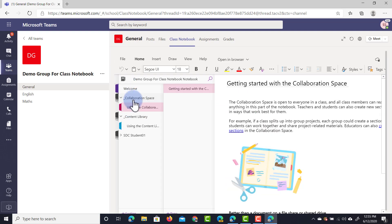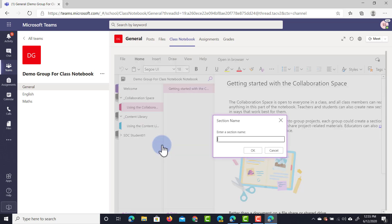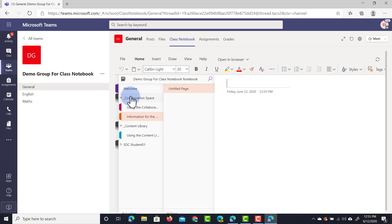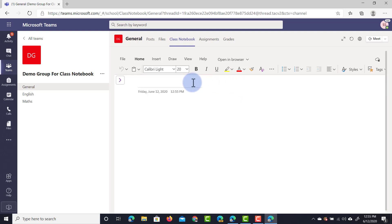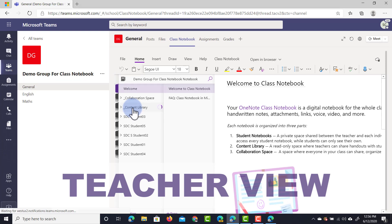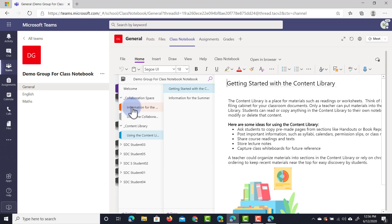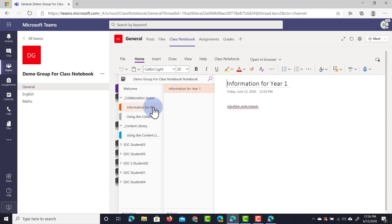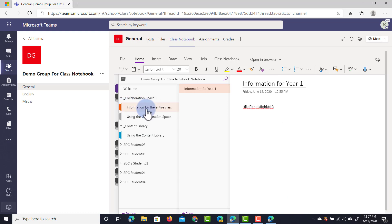Now let's jump into the collaboration space. We have a section about using the collaboration space. Let's add a new section by right-clicking and selecting new section - this section will be called 'information for the entire class.' It creates a second section and within that we can have multiple pages. As a student I can only edit within the collaboration space and within my own notebook. When we jump back to the teacher's account, the teacher will see that new section in the collaboration space and can choose to add more pages, more sections or delete that entire section.